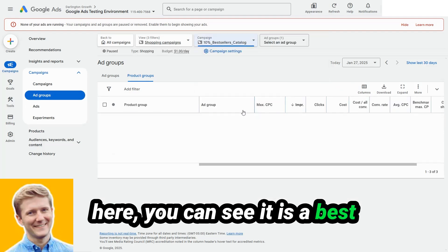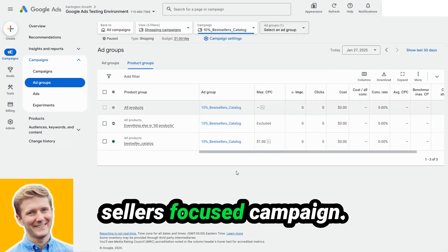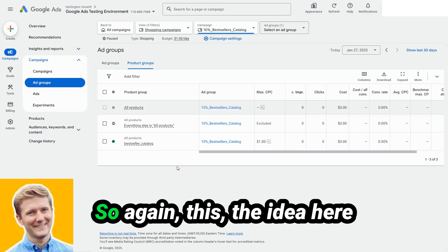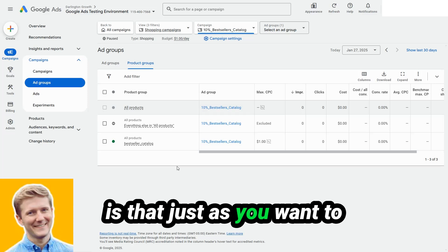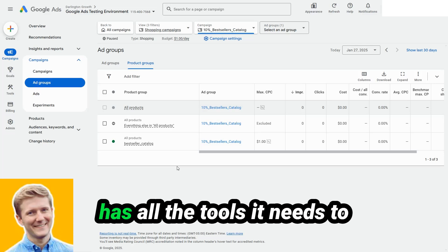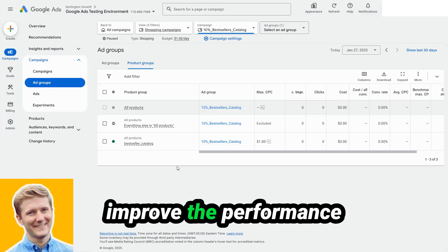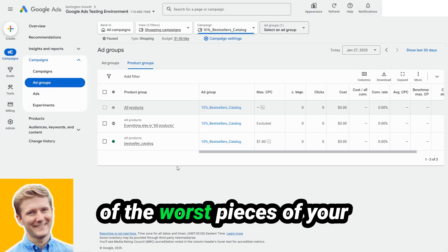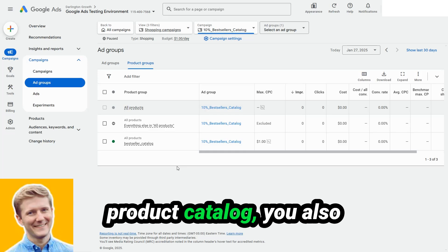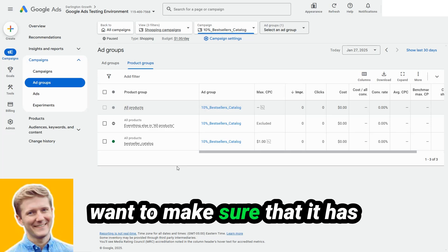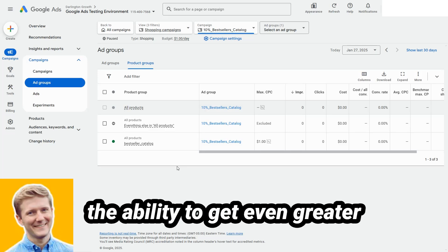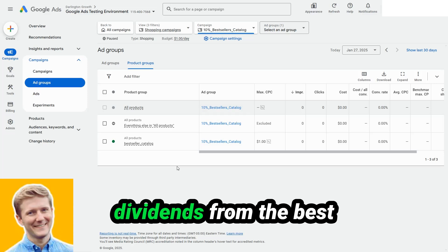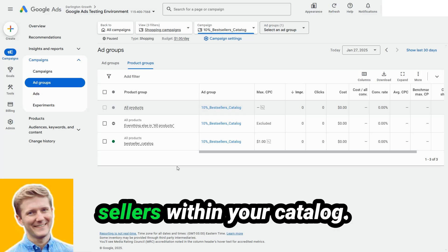And let's move on to the last group, which if you've been looking at my filters here, you can see is a best sellers focused campaign. So again, the idea here is that just as you want to make sure that the algorithm has all the tools it needs to improve the performance of the worst pieces of your product catalog, you also want to make sure that it has the ability to get even greater dividends from the best sellers within your catalog.